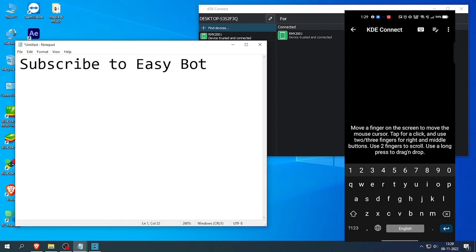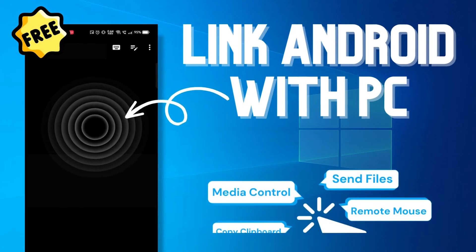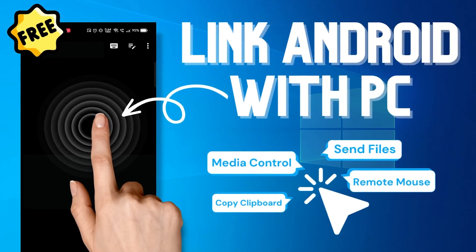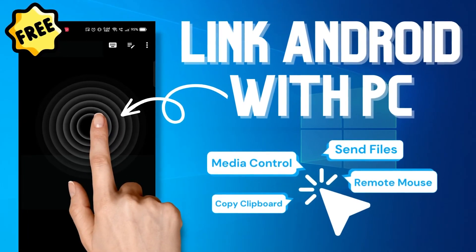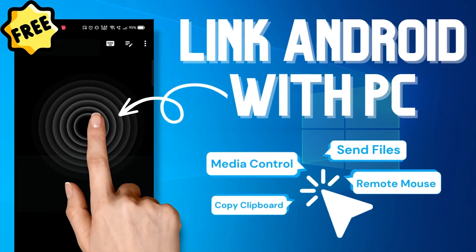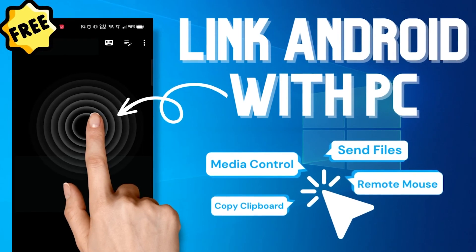This video covers only these few features. Feel free to explore all the other features on this KDE Connect app. If this video helped you in any way, then make sure to leave a like and subscribe to EasyBot for more tech tutorials.